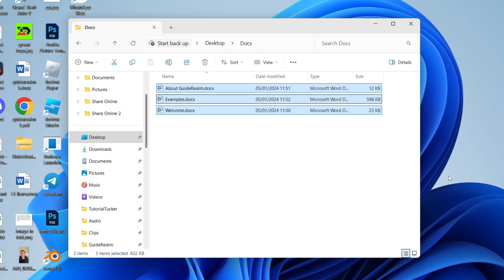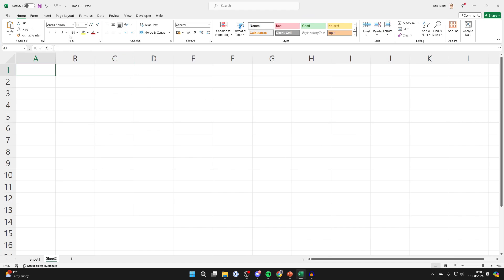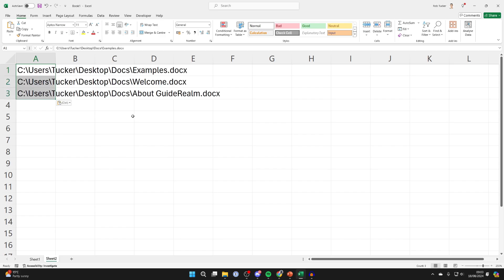Now come and open up your Excel sheet or document like so and you want to paste them in by pressing Ctrl V. Make sure you select the cell you want to start with, just like so.